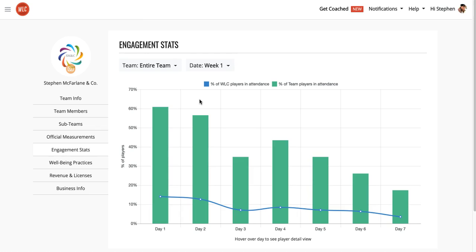One thing to remember is it's very normal for players to drop off. It's very unusual to see 100% attendance across any team, certainly across all the players in the Whole Life Challenge. So keep in mind, drop-off is normal.